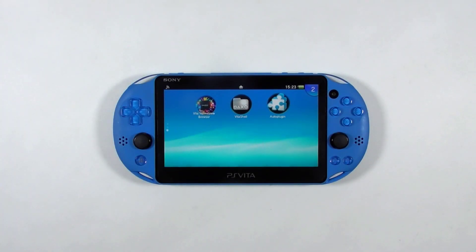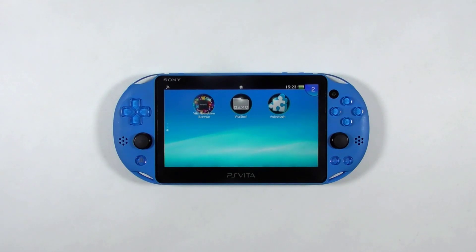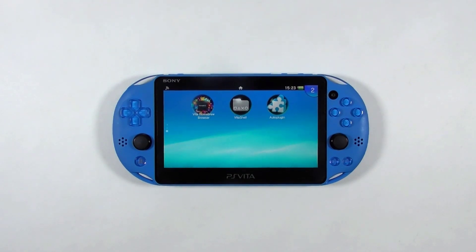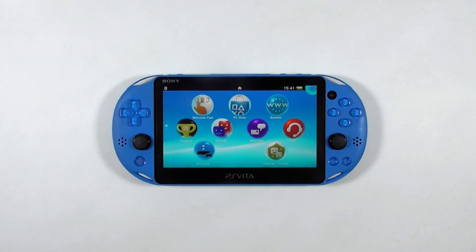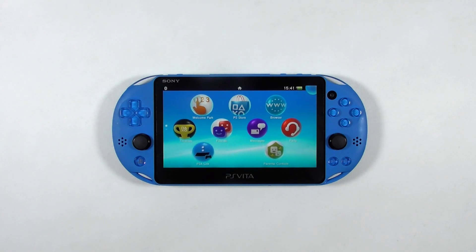Jailbreaking a PS Vita is fun to do, but do you know how to undo or remove the jailbreak? Well, there is no official or written guide on how to do it, but I will try my best to share it with you. So let's get started.